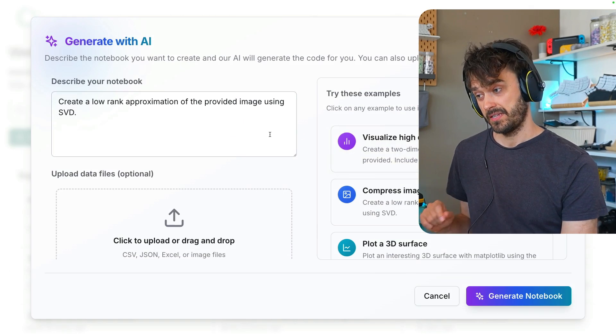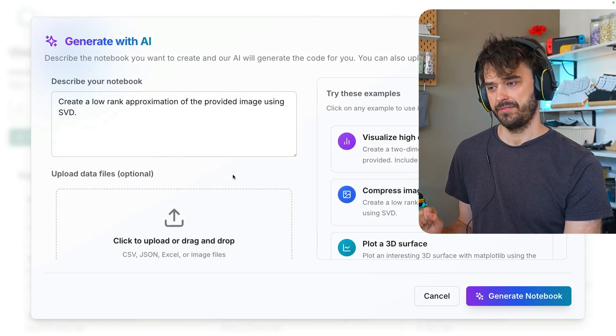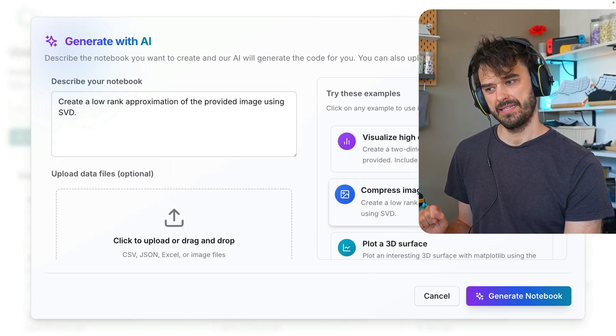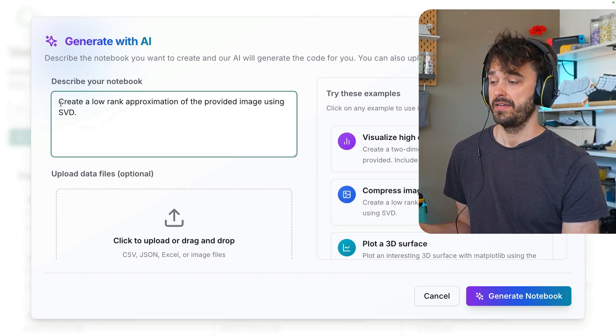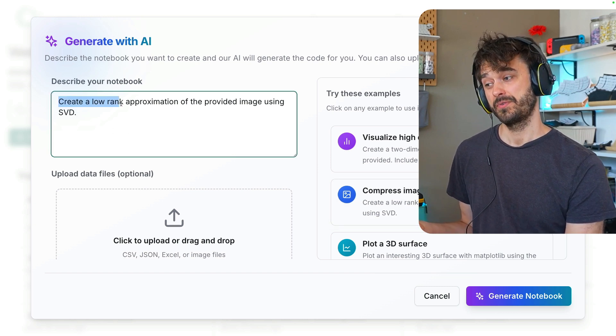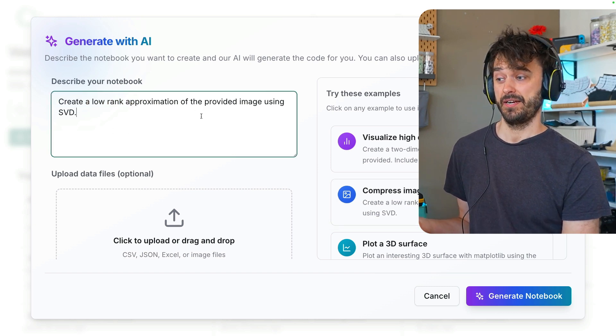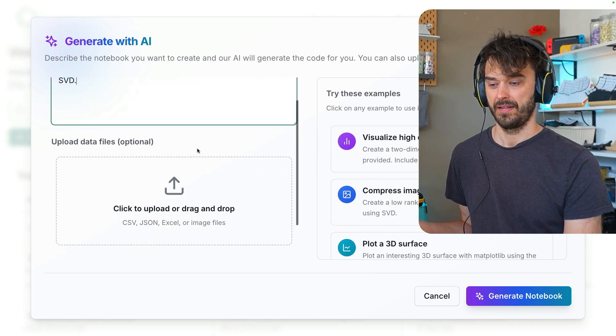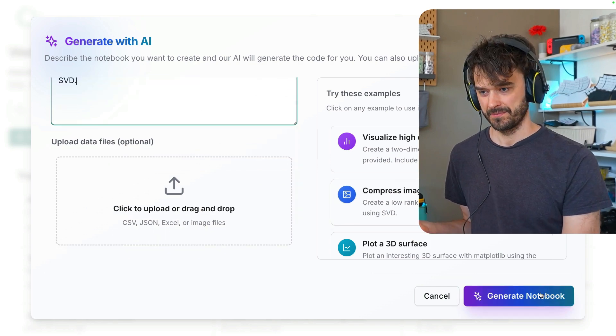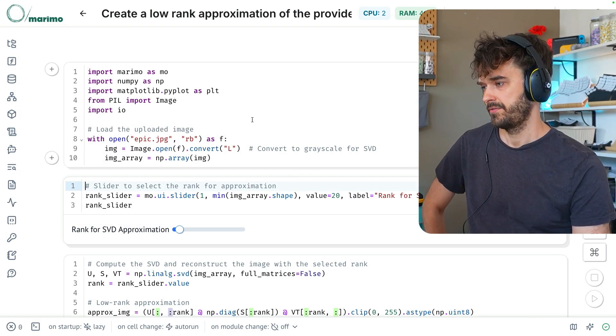What I've now done is I've uploaded an image of myself. And I've also used one of these example prompts that you could start with. And here I'm asking it to create a low rank approximation of the provided image using SVD. Let's see how this goes. And here's the notebook.